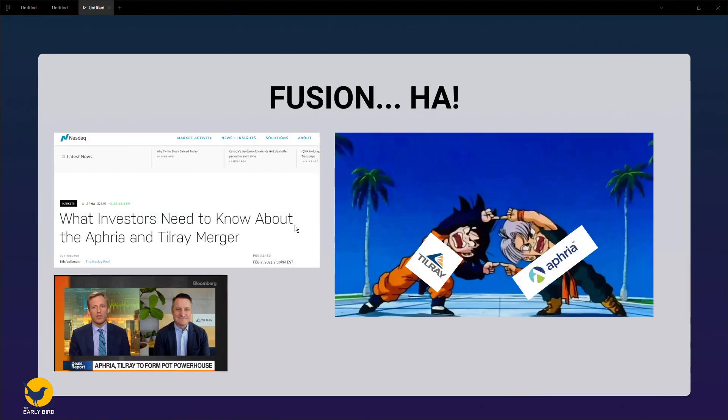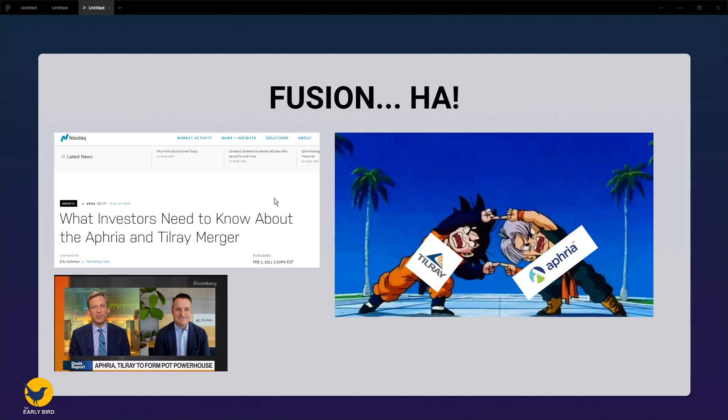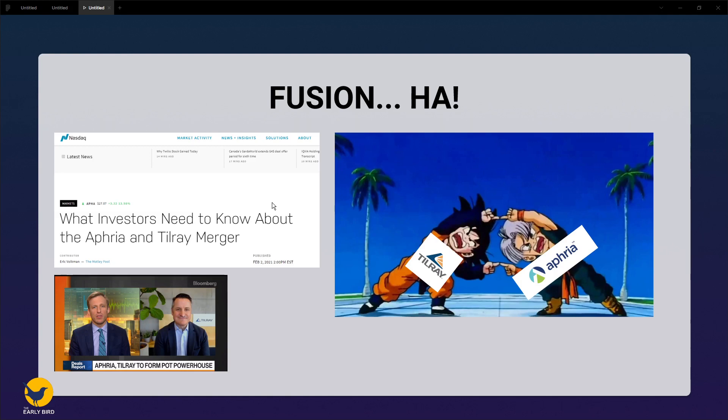First, Tilray and Aphria are going to merge. According to an article on NASDAQ, the merger will consist of Aphria acquiring Tilray but will still use the Tilray name since they believe it has better brand recognition. This merger will make Tilray the largest cannabis company in the world and will allow it to have economy of scale, which will improve the cost of production. Cost of production in the cannabis sector at the moment has been quite an expensive operation for many companies thus far, since they are mainly small cap speculative companies.